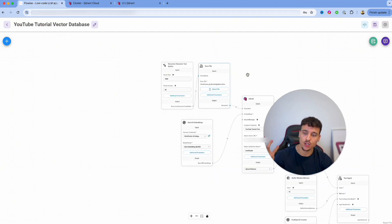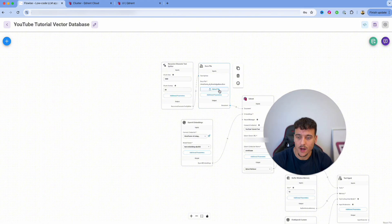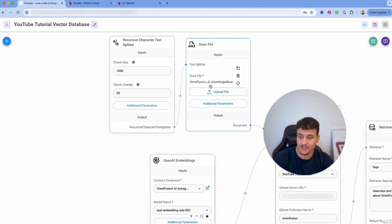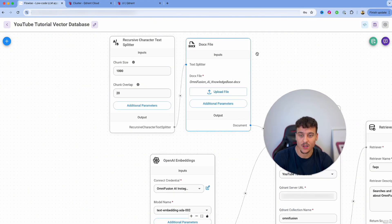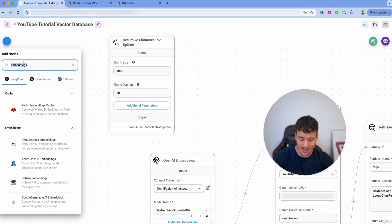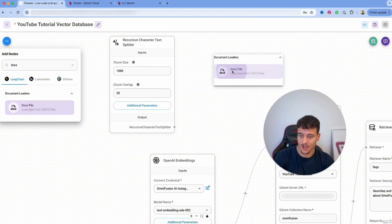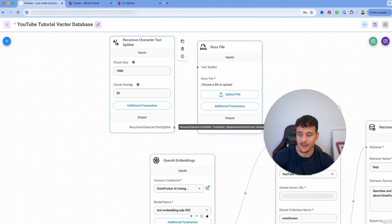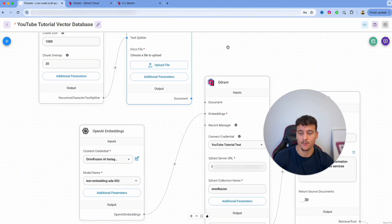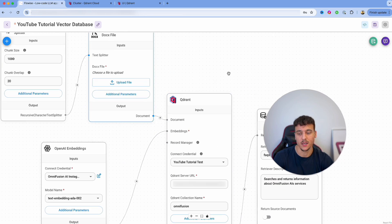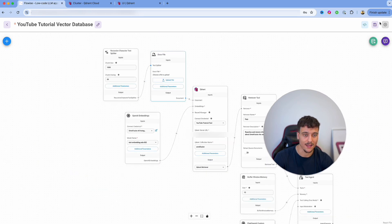If you want to add an additional document into the vector database, simply delete the existing file node, add in another docx file, drag it in, connect it again, and then upload a second document. If you upload the same document twice, you're going to have all chunks duplicated, so I would not recommend doing that.